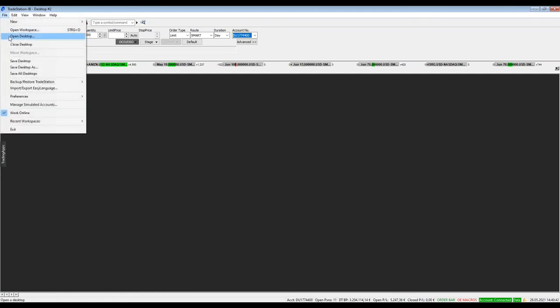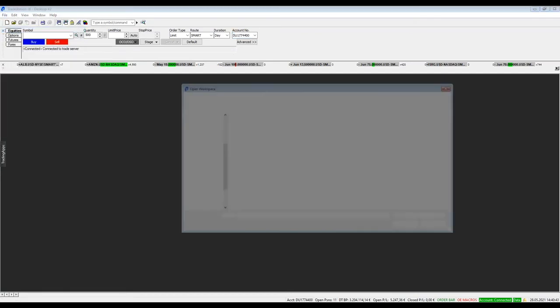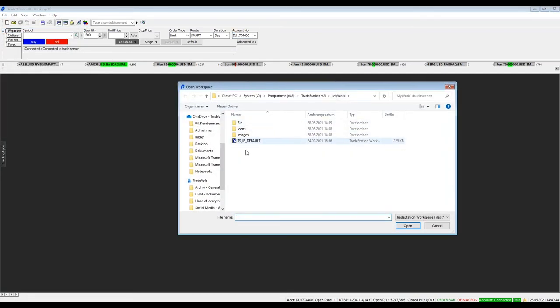And as you can see, TradeStation is installed. If you go to File and Open Workspace,